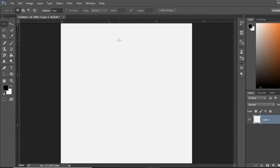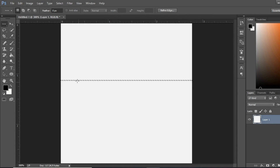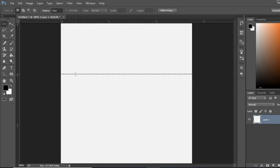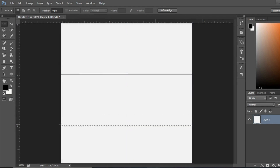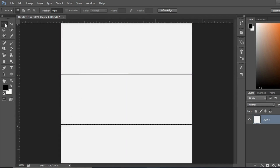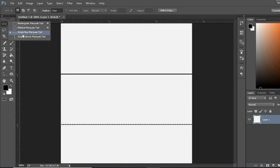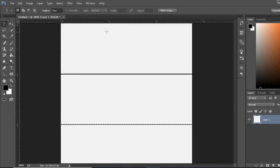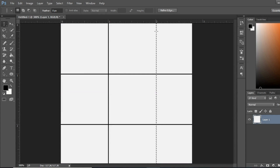Now with the single row marquee tool, if I click here and press Alt+Backspace I can fill the color into this row. If I click here on two, I can fill the color — Alt+Backspace. This is a row. If I go with the single column marquee tool, I click here on one and Alt+Backspace, then click here again and Alt+Backspace.